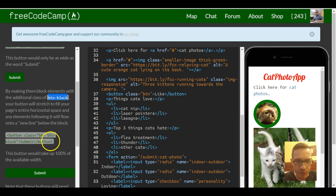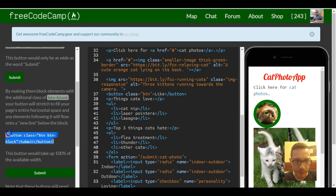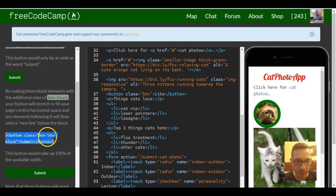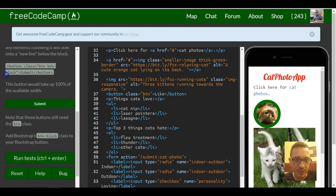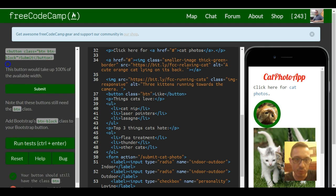This shows what that looks like, which looks exactly like the one up here except it also has a button-block class added. So this button would take up 100% of the available width.